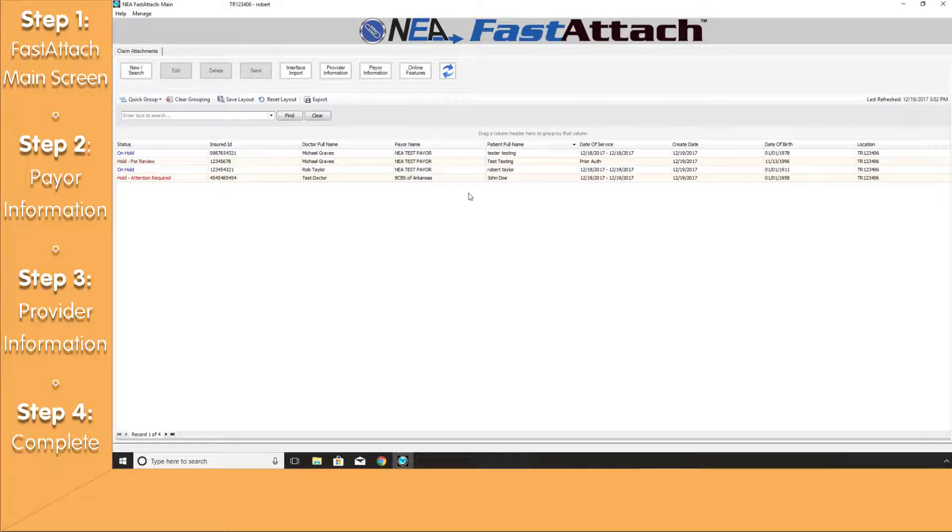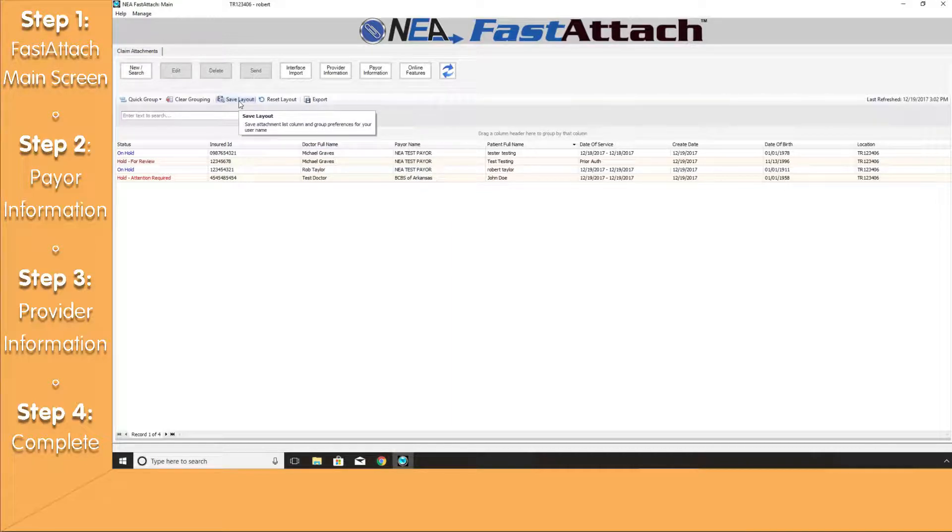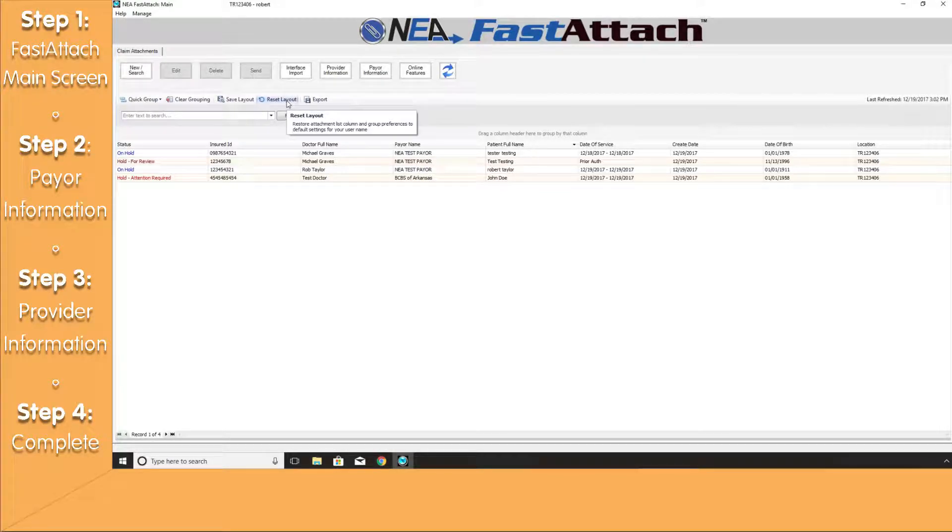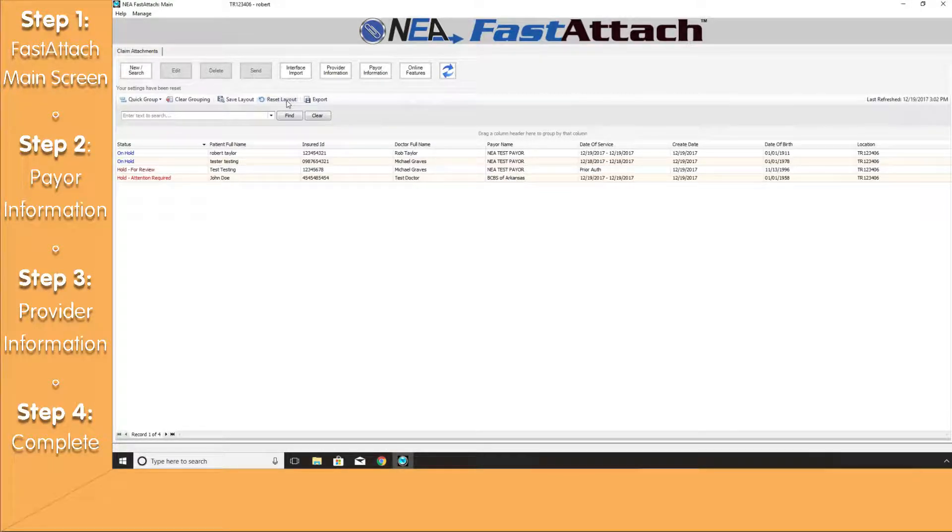Once you have the desired layout, make sure you hit the Save Layout button to save your changes. At any point in time, you can hit the Reset Layout button and that will bring you back to the default settings.